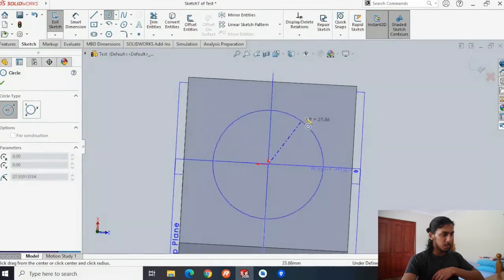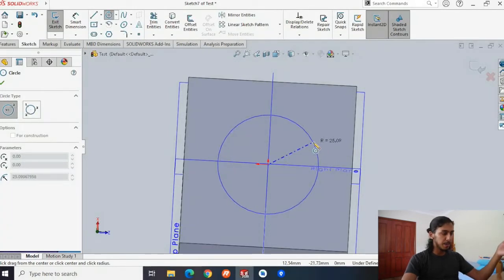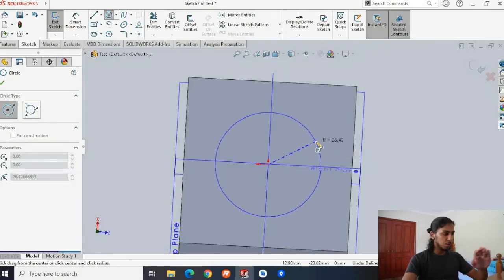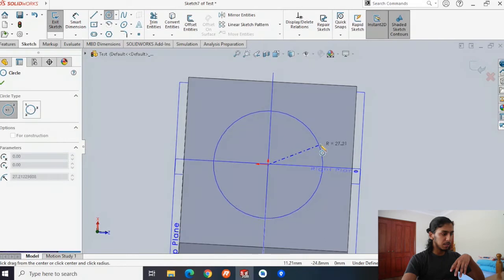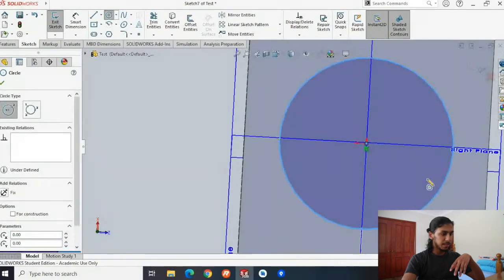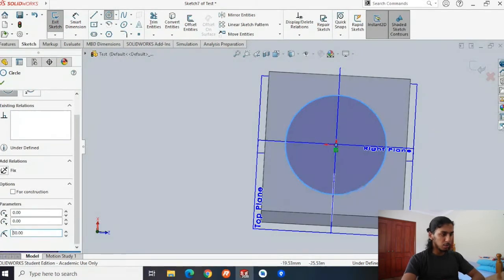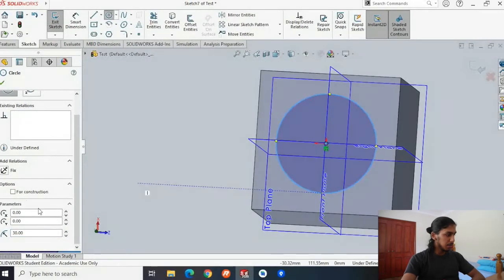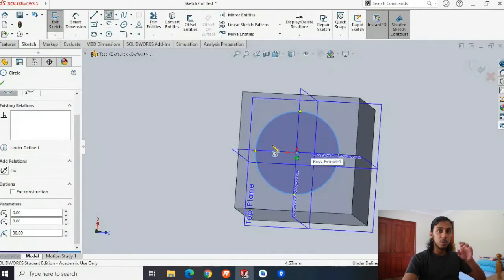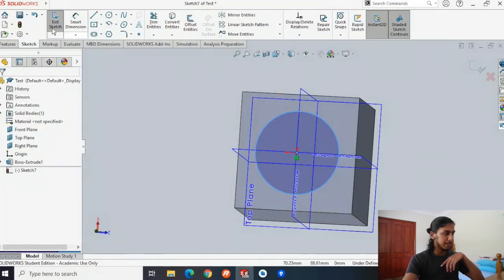I've chosen the top face and now I'm going to choose a circle. Press circle, hit the middle button and expand it. For a circle, the only dimension that matters is the radius. The square has side lengths of about 80 millimeters, so we'll make the radius about 30 millimeters. If you want to change it precisely, you can just change the value to 30, and the whole thing will be perfectly 30 millimeters. Now we have a circle on the top face of our cube — we'll tick and exit the sketch.